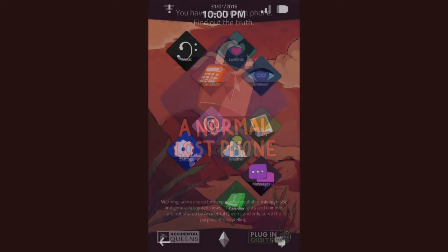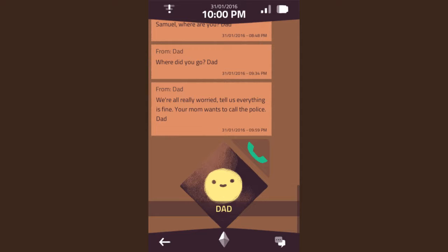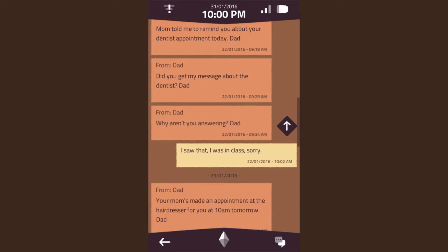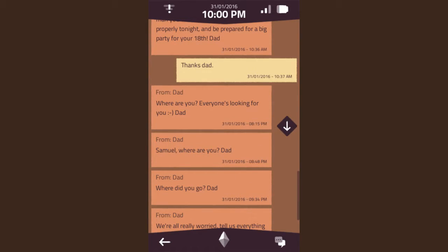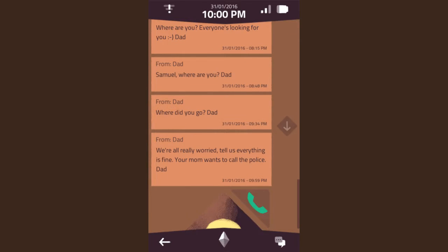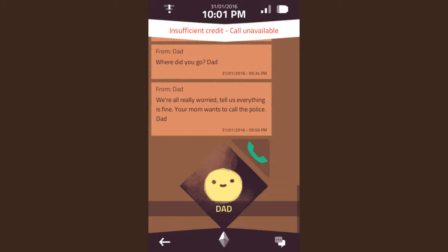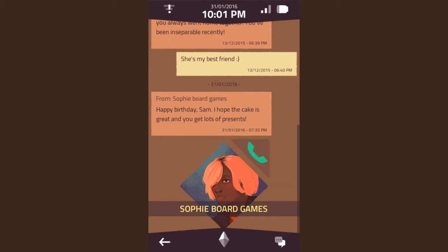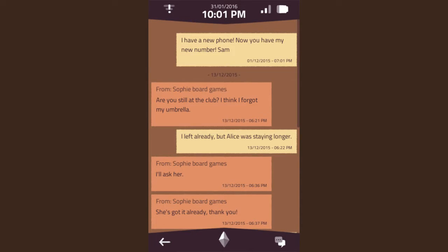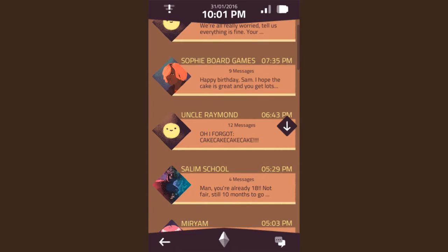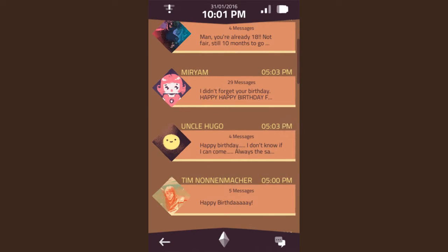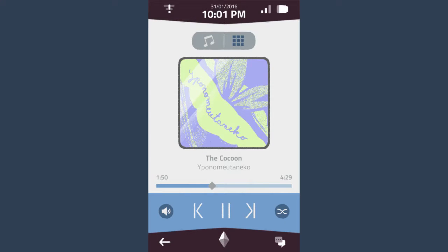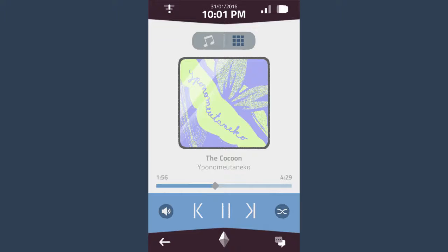Let's press any key to start. Let's see, four new messages from dad. Oh my goodness, so many messages. I'm not reading all that. Where are you? Everyone's looking for you. Where did you go? We're really worried. Your mom wants to call the police. Insufficient credit, call unavailable. Happy birthday. Oh, the cake is great. Alright. So yeah, this is a phone you found that was lost, and you need to try and piece together what is going on here. I can turn on the volume here, I guess. That's cool.